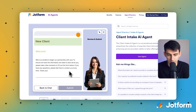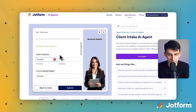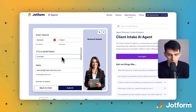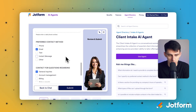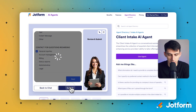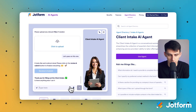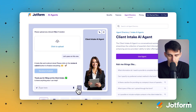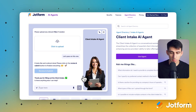Review and submit — let's check it out. Does this form look good? Looks good to me. I'll press submit, and from there — boom — it's essentially been submitted.